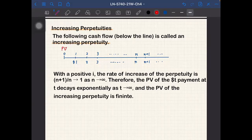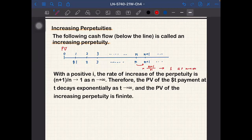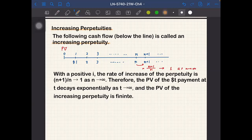Basically, when the interest rate is positive we have exponential decay of present value, so even if we take the summation of infinitely many terms it converges. For this specific case, the rate of increase of the perpetuity is (n+1)/n. You can see that from the nth year to the (n+1)st year we multiply by (n+1)/n, but this multiplier goes to one as n goes to infinity, meaning the increase is negligible for large n. Meanwhile the present value discounts by a factor of one plus i every year, so the payment at time n decays exponentially.